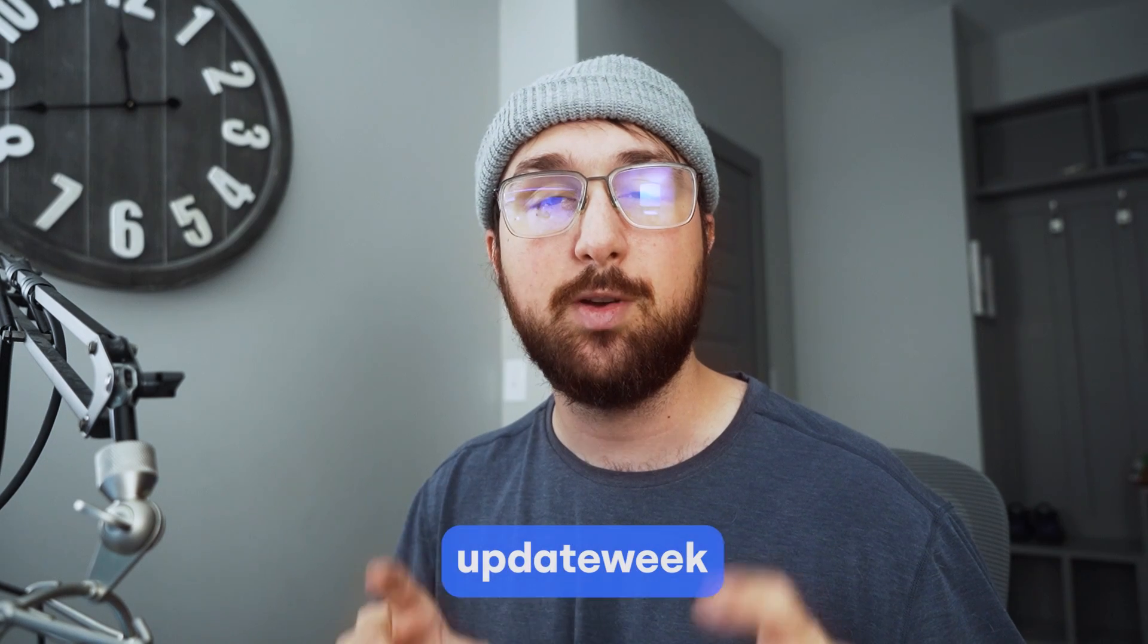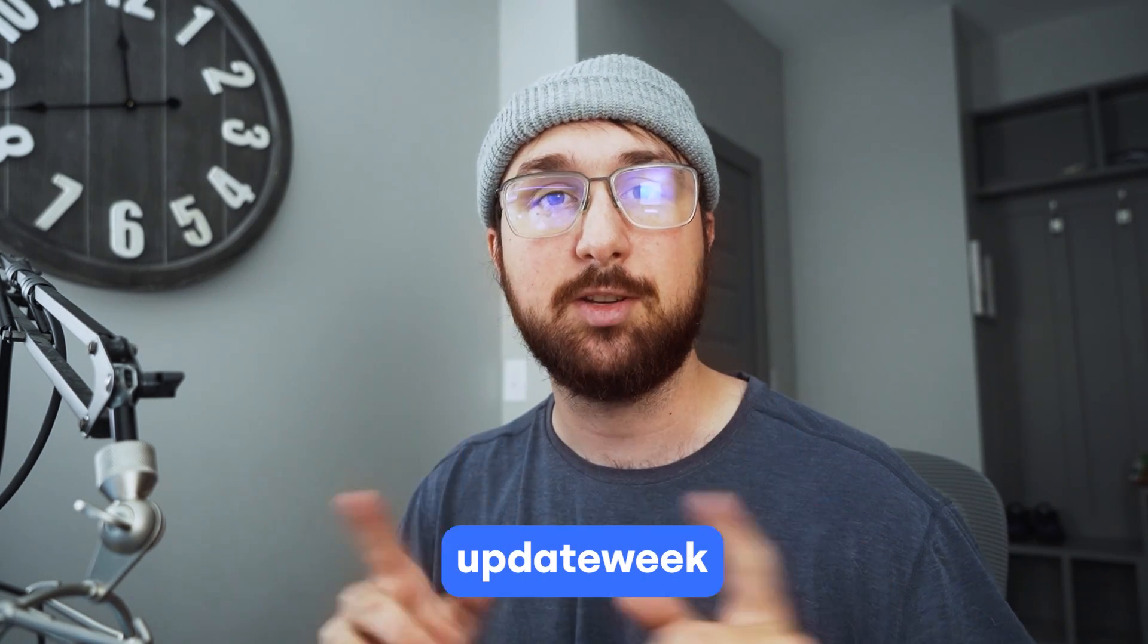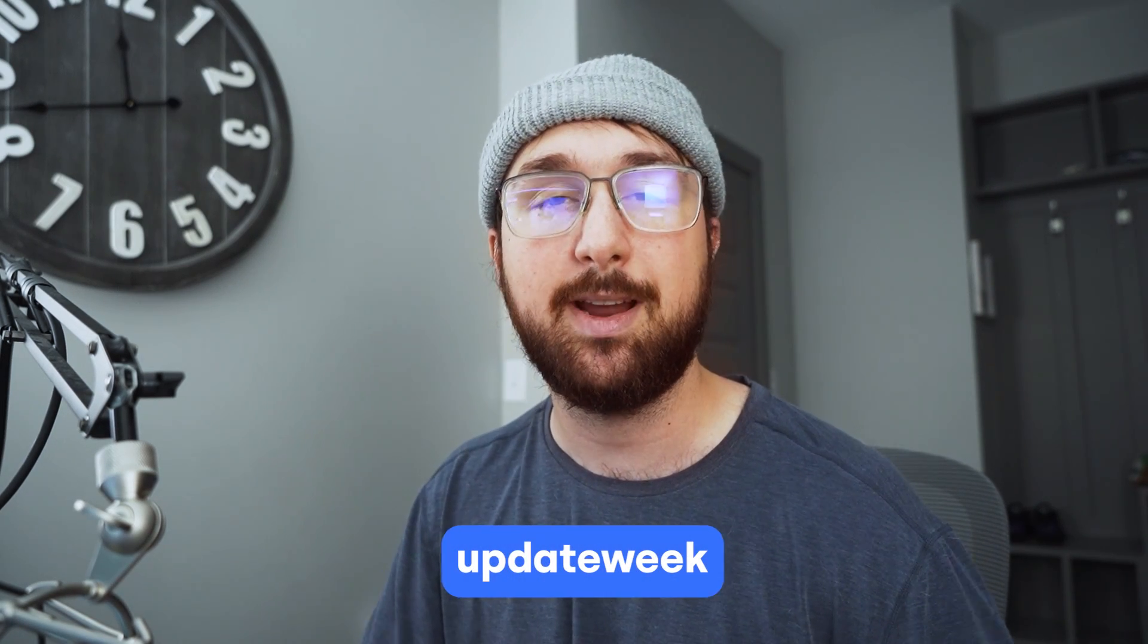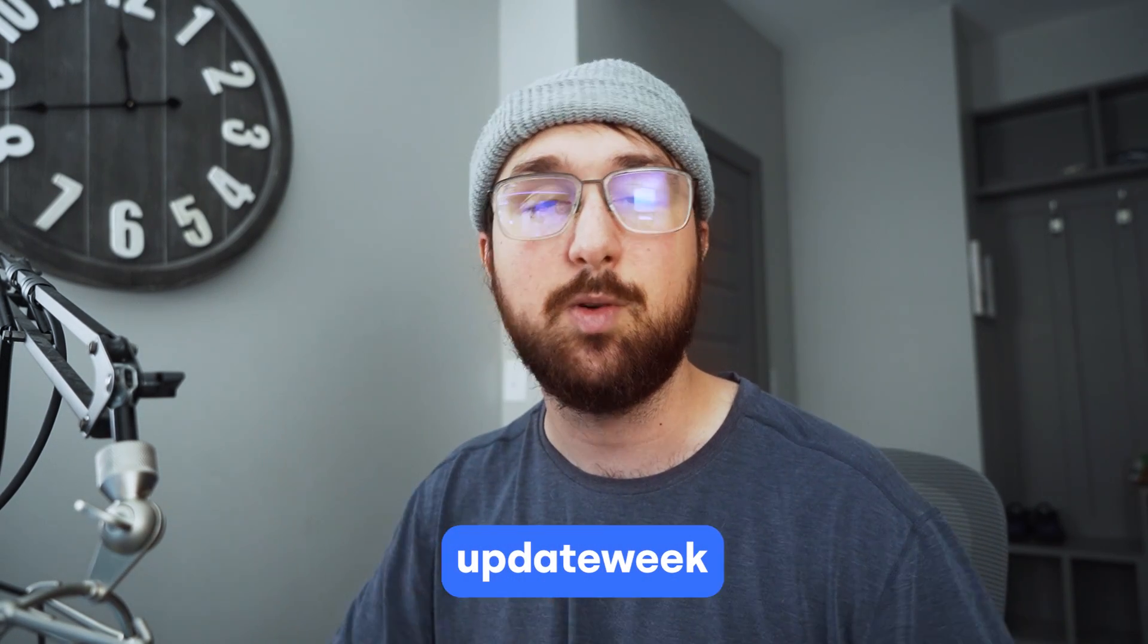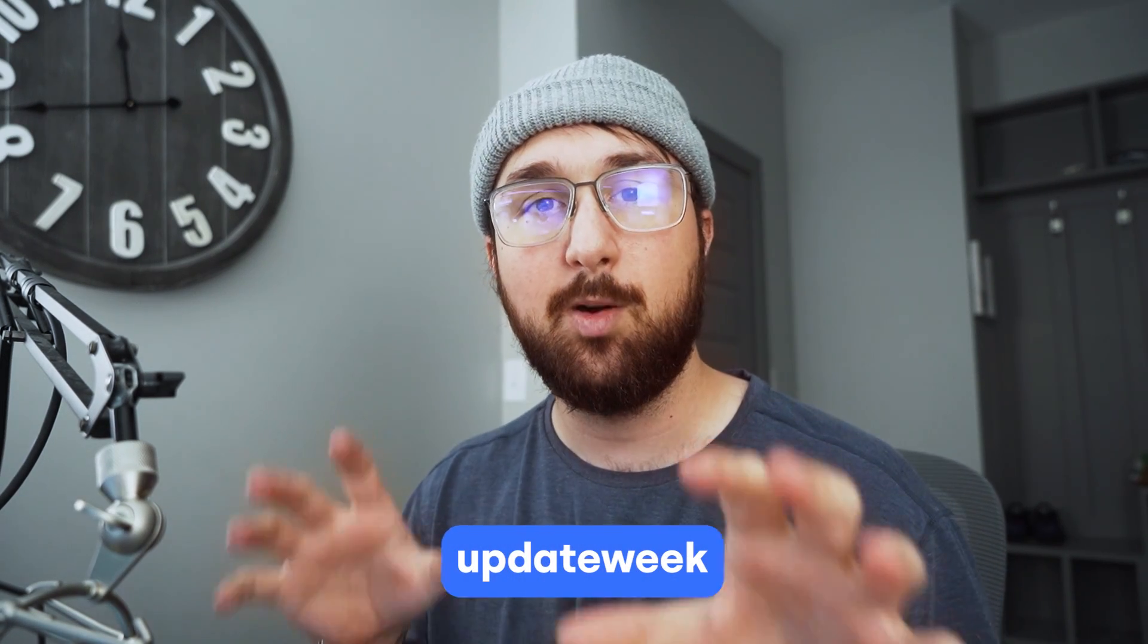How's it going guys? So today we're going to talk about the new updates to the real-time materials add-on. Now it's been so long since I've done an update. I wanted to provide a discount for anybody who's interested in it. So use the code updateweek that's exclusive for anybody seeing these new updates.